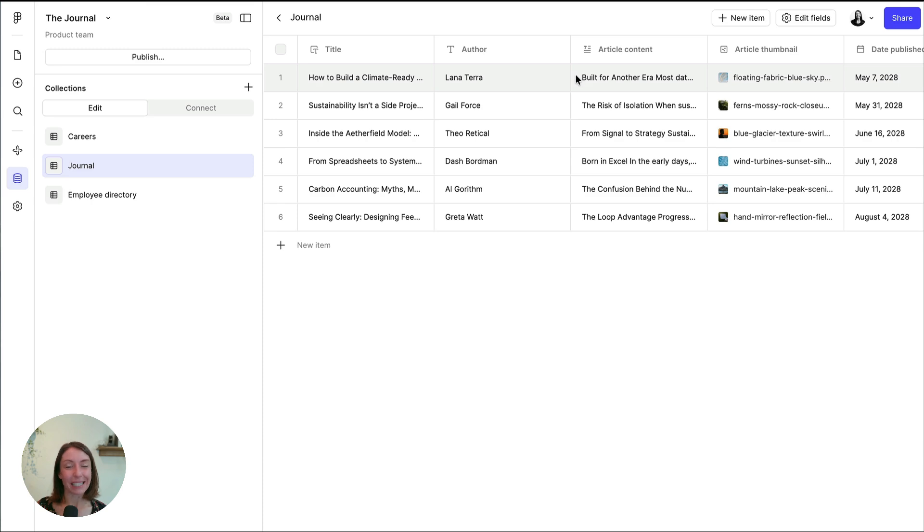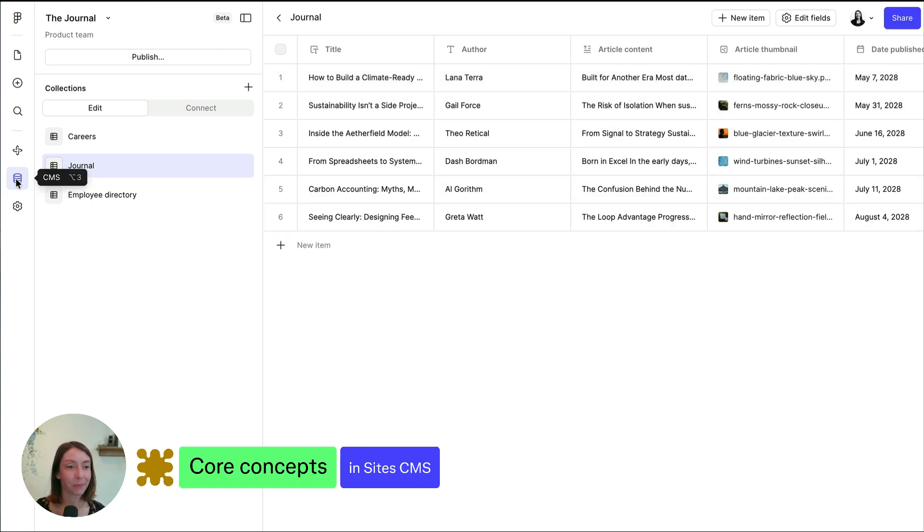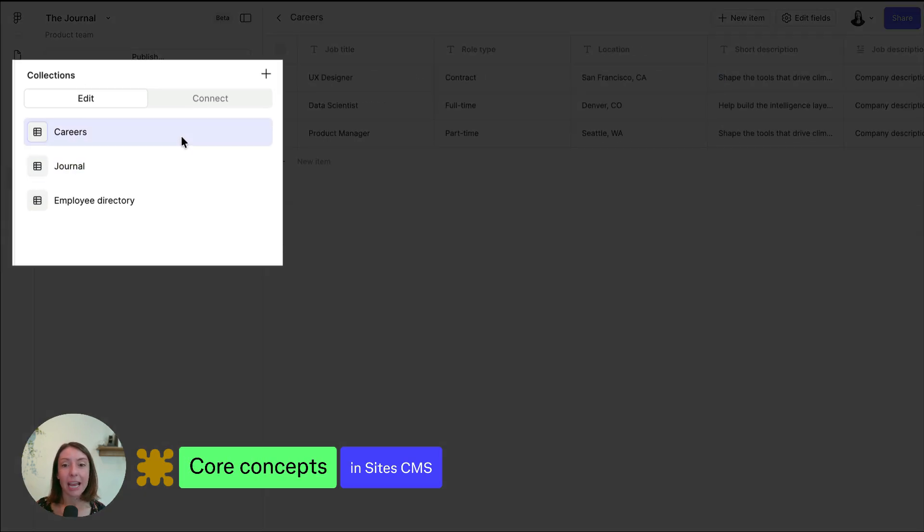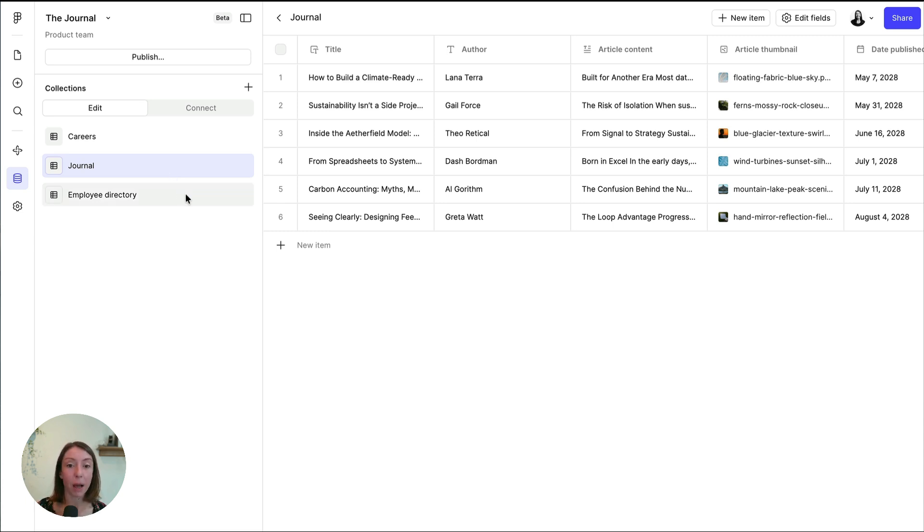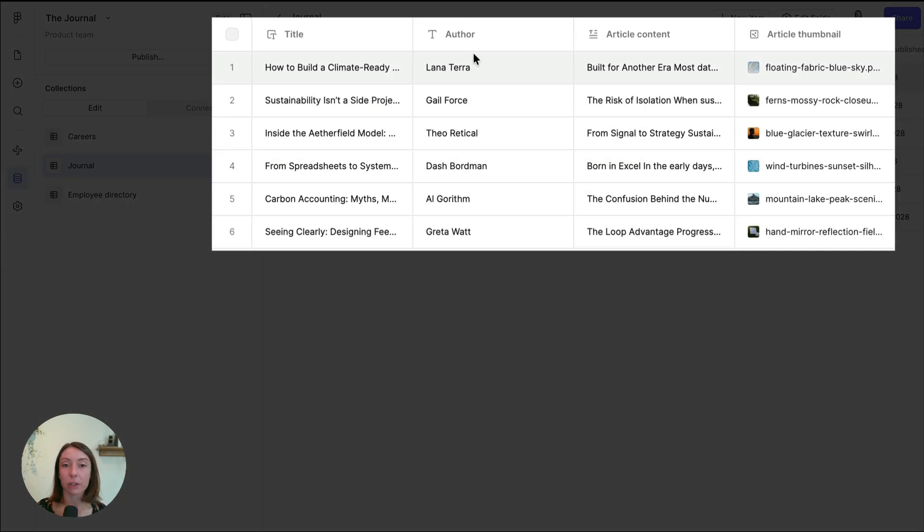Site CMS includes three core concepts. First, the collection is a set of fields and items grouped by a topic. Think of a collection like a spreadsheet of your content. For example, you might have a blog collection with fields for author, title, and blog content.